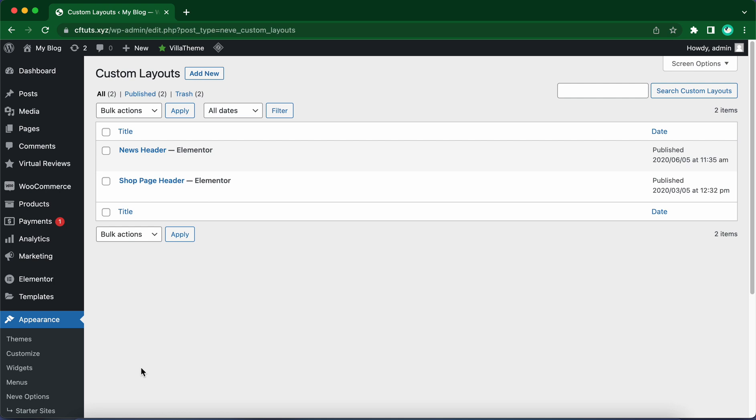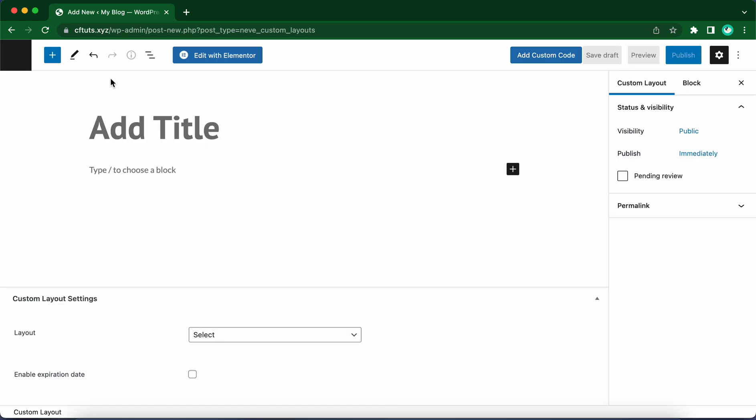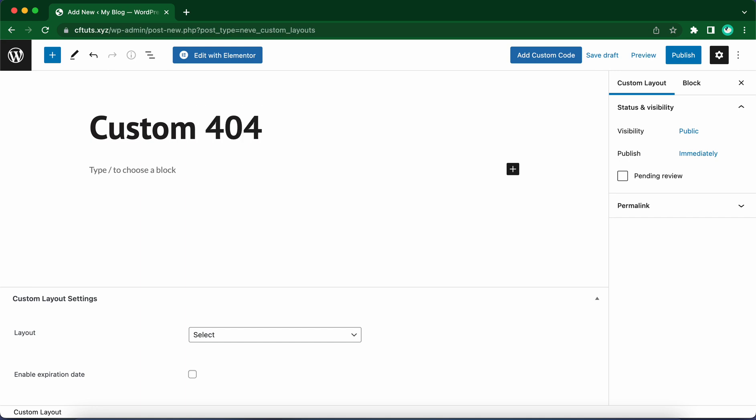Let's click on Add New to add a new custom layout. Now let's give this layout a meaningful title. I'm just going to call mine Custom 404 Page. Yes, Custom 404 Page.